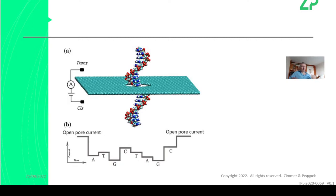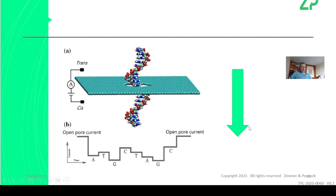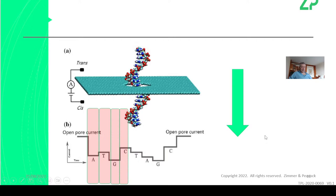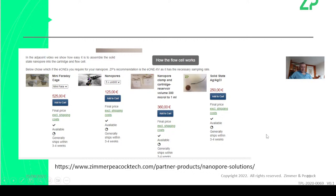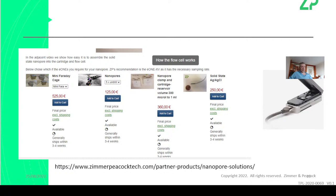Adenine has a certain signal, thymine has a certain signal, guanine has a certain signal, and cytosine has a certain signal. What Oxford Nanopore has done is automate all of this — you're not exposed to raw signal, they reconstruct the sequence for you. At Zimmer and Peacock, you end up with the raw signal and have to do all the hard work yourself. Recommendation: Oxford Nanopore if you're an end user like a biologist, and if you're a developer, buying components and building your own system is perfectly fine.